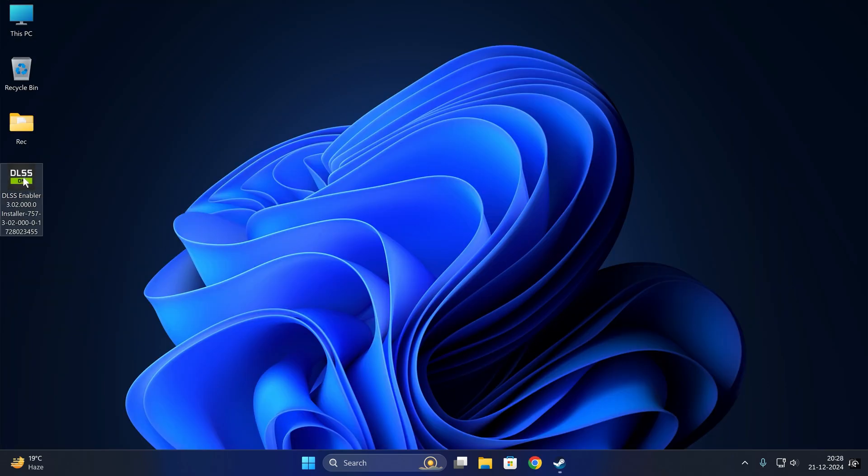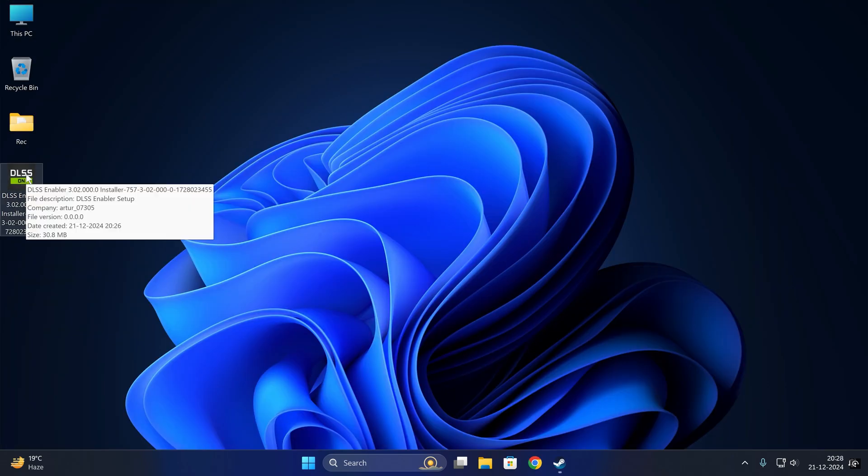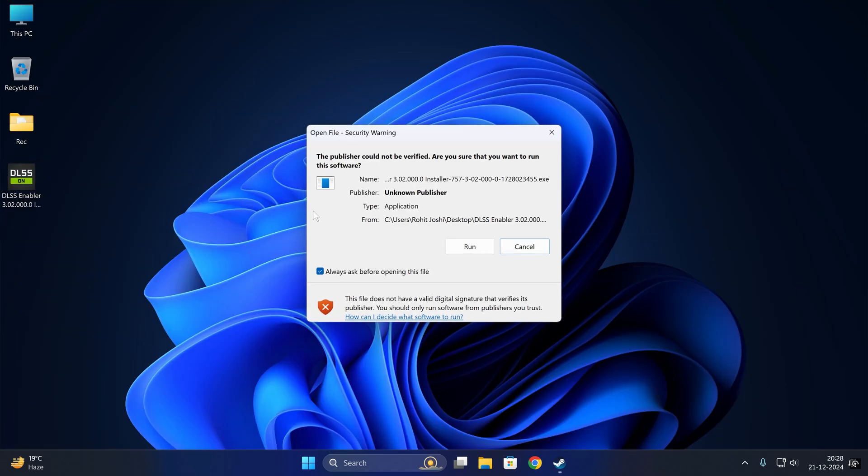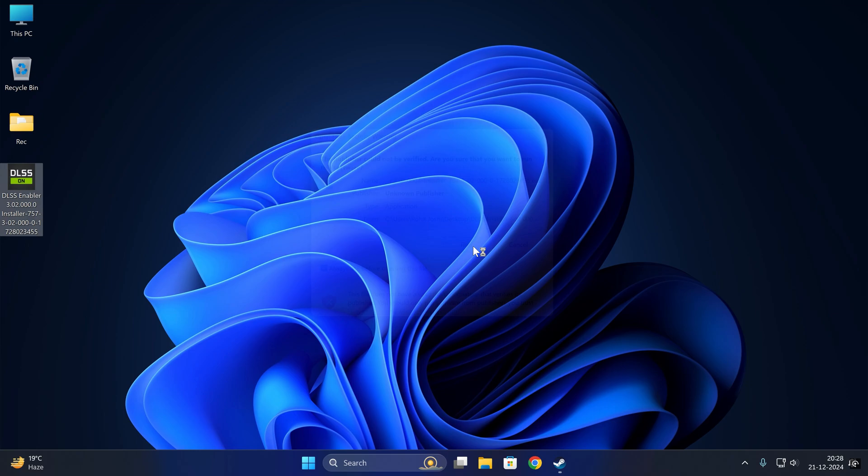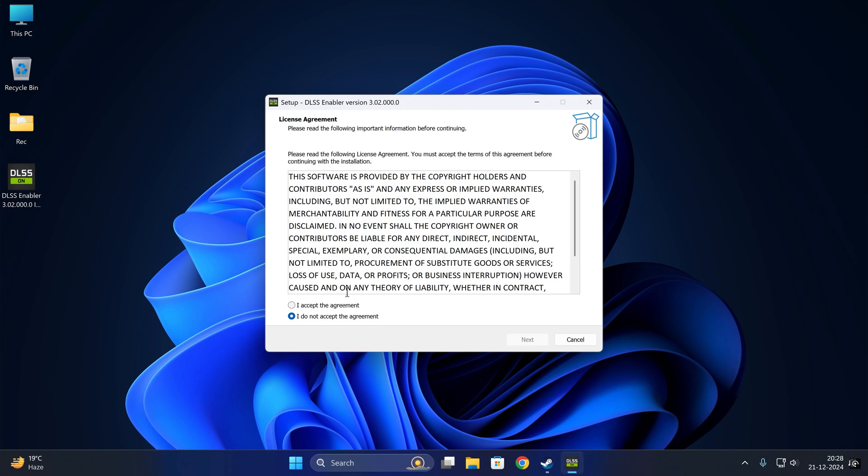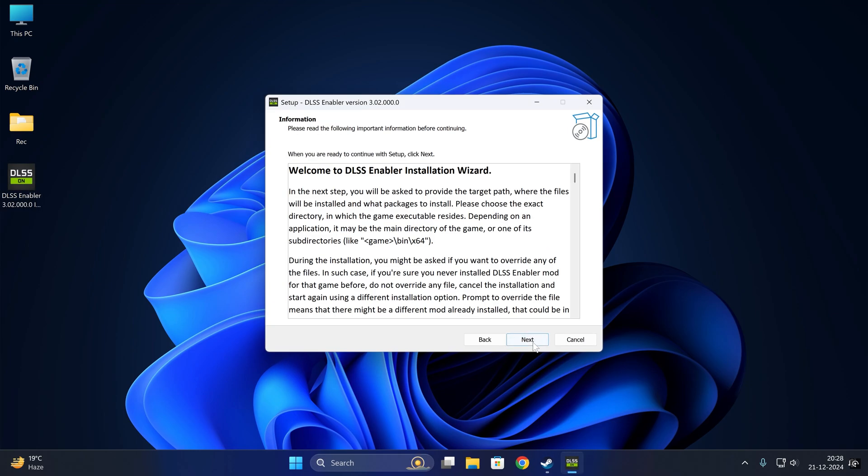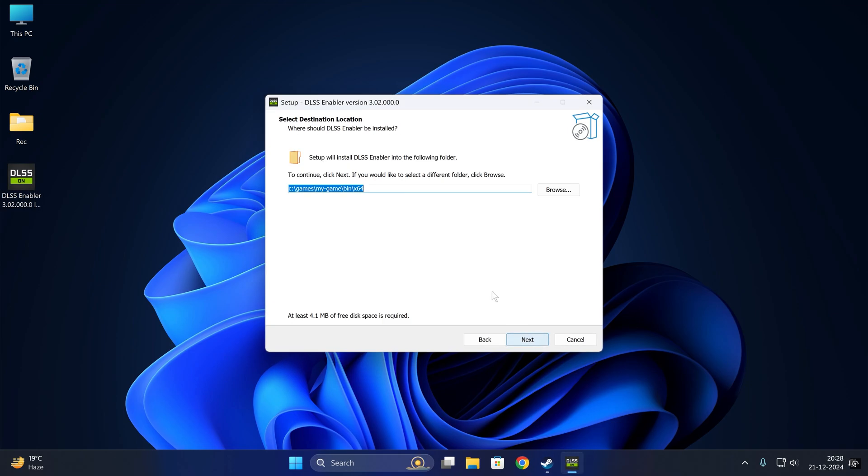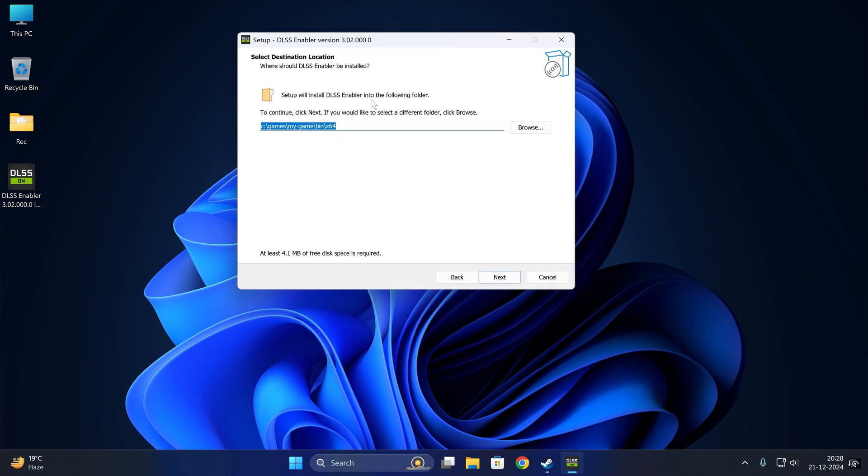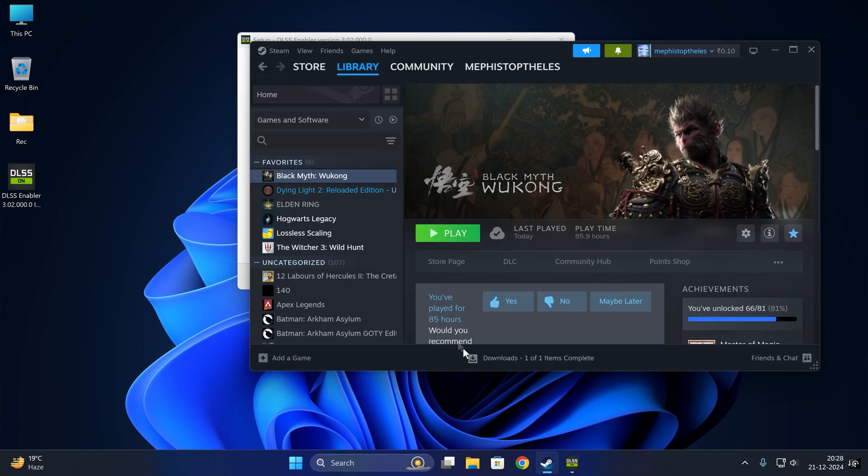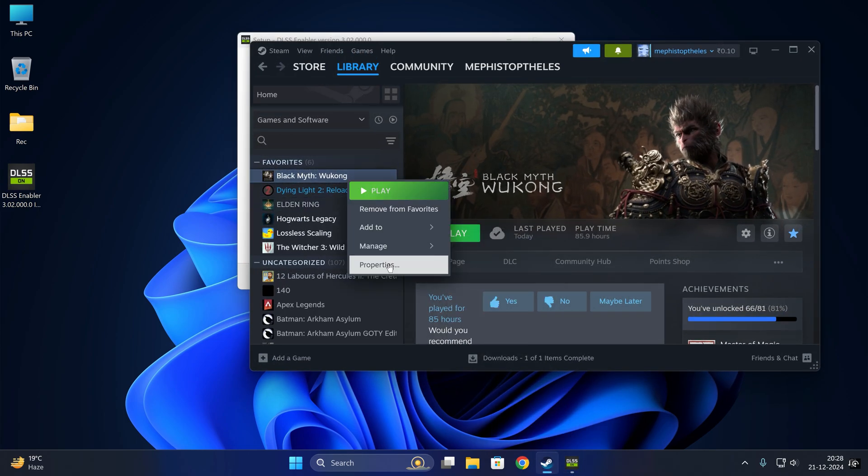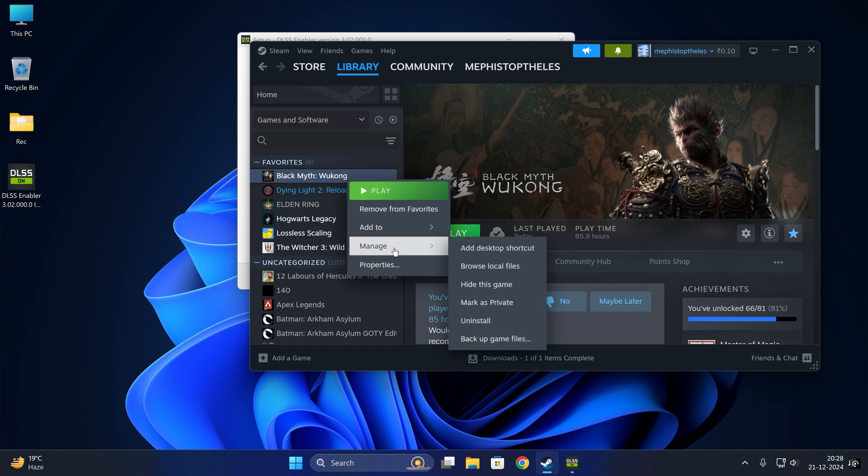After the download is completed, you will see this file. You need to run it, accept, next, next. Here you need to paste the link of your game exe file folder. To do that, if you are on Steam, we are doing it for Black Myth Wukong.